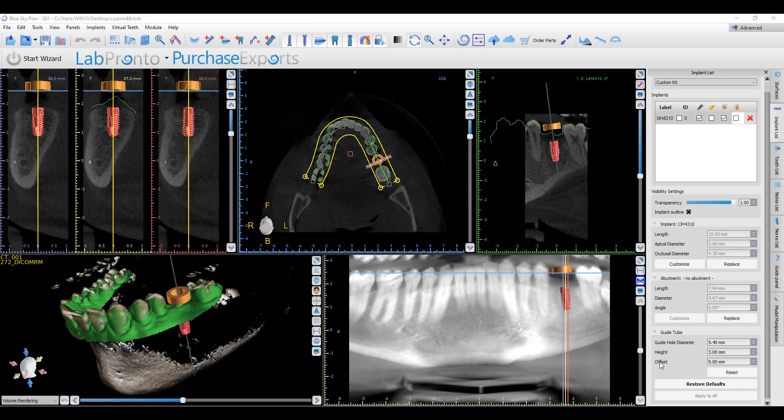The offset is the distance from the top of the implant to the top of the printed surgical guide. This should be calculated by taking the distance from the tip of the drill to the built-in drill stop, subtracting the height of the implant, and subtracting the width of any lips of the metal cylinders or handles you're going to be using. The remainder should be set as the offset.